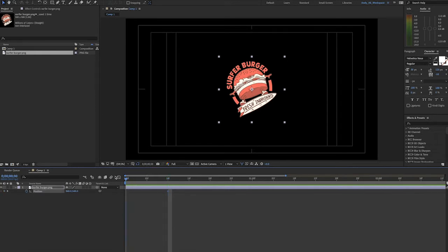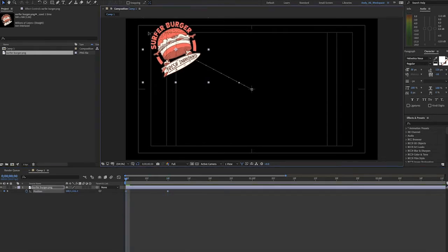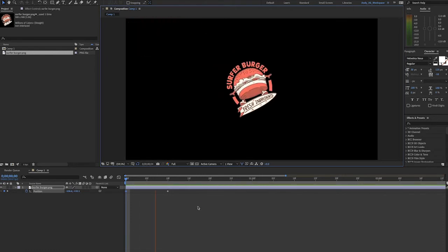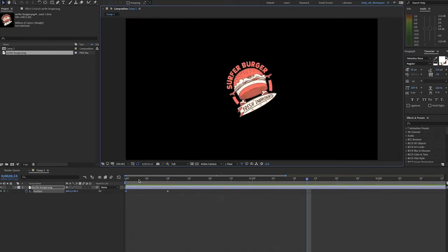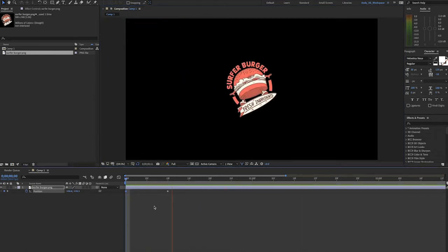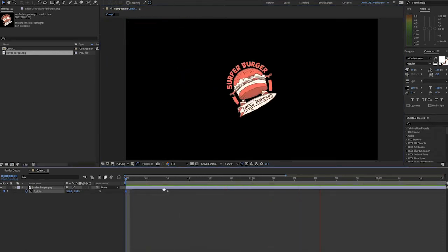Here I have this logo I pulled from Envato Elements. As you can see, we could have it simply come into the screen with position keyframes, but why not give it a little pizzazz with an expression?